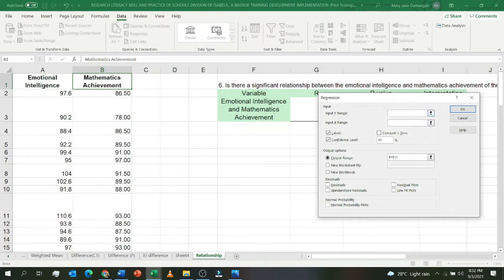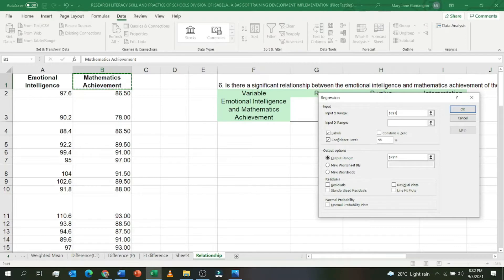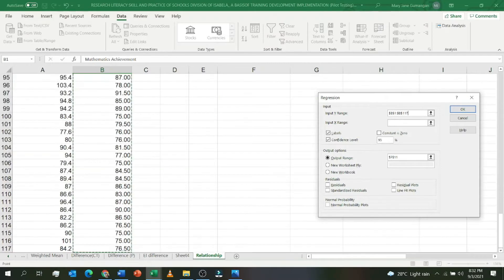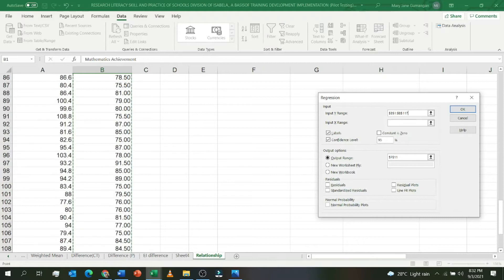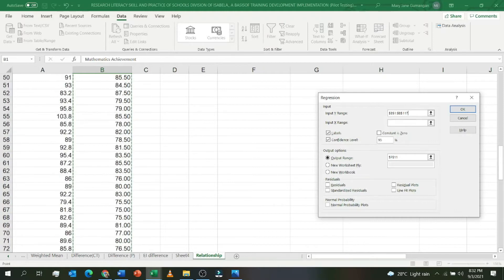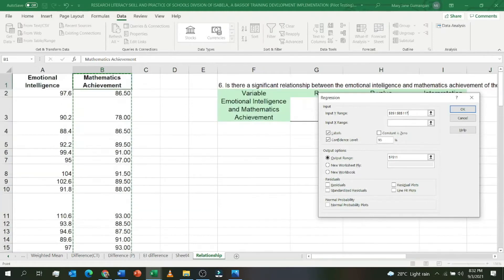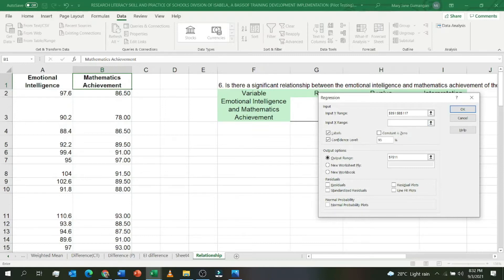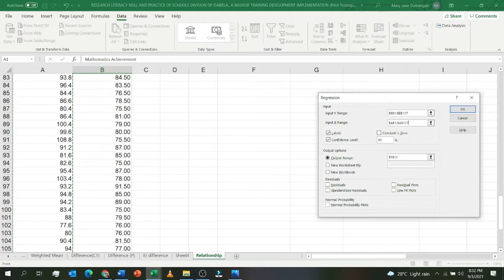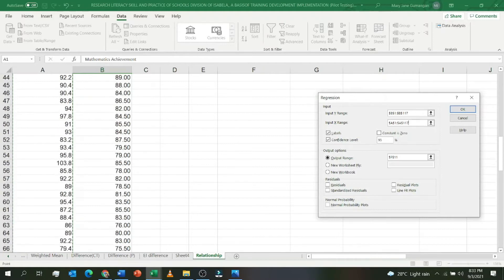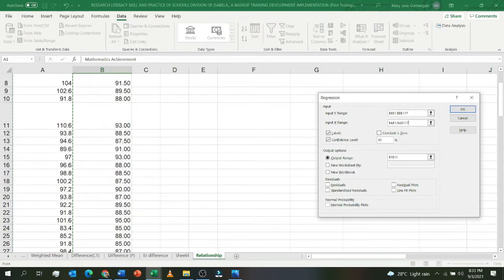For the Input Y Range, highlight the Y variable, which is mathematics achievement. The shortcut key to go to the bottom is Ctrl+Shift+Arrow Down. Please check that you've highlighted all the data down to the bottom. For Input X Range, click on emotional intelligence and highlight down to the bottom. Please check that it's highlighted.